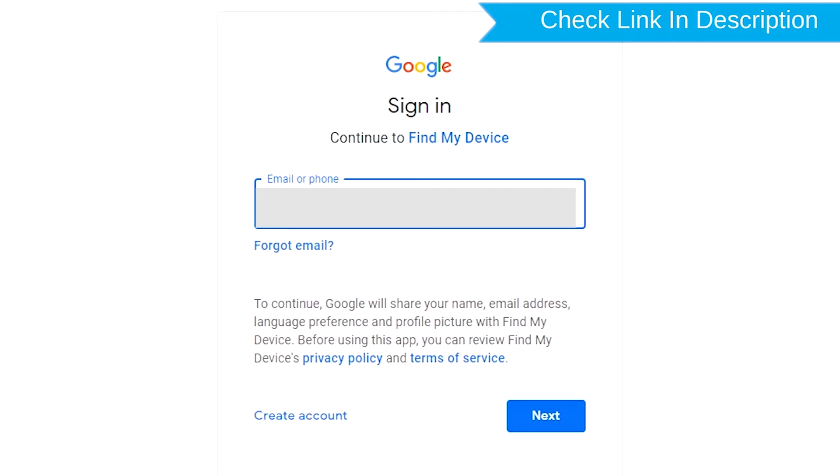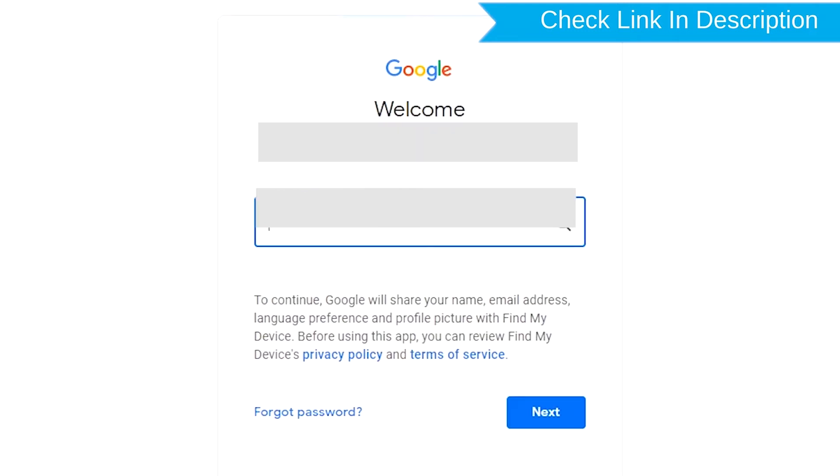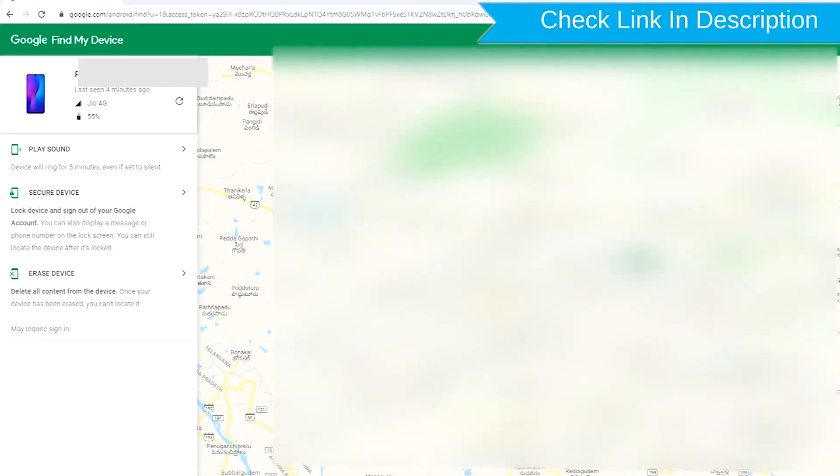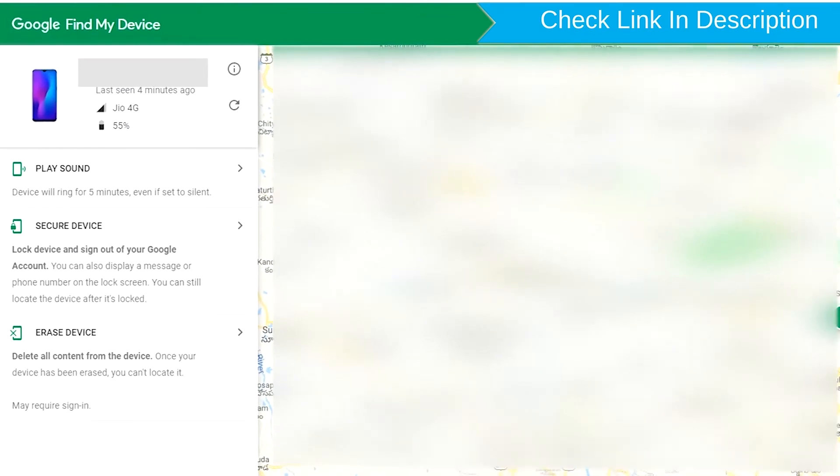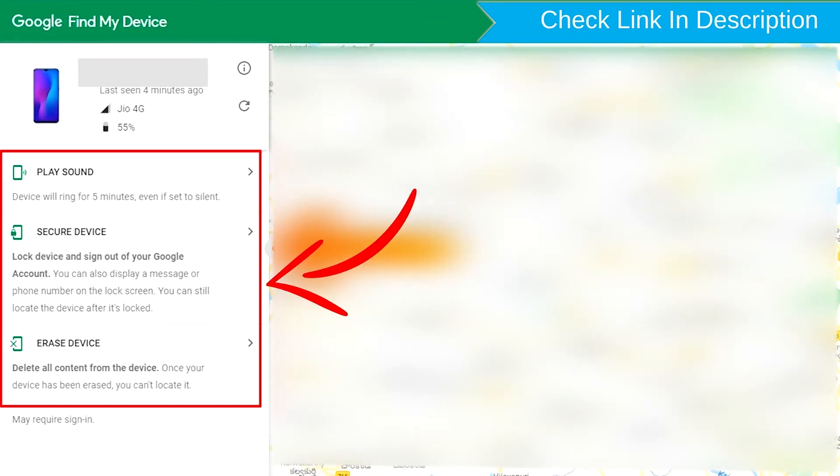Sign in using the Google login credentials. After login, there will be three different options: Play sound, secure device, and erase device.